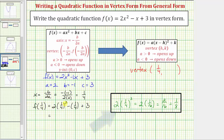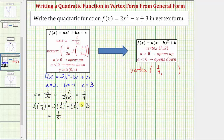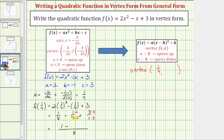Simplifying, the square of one-fourth is one-sixteenth, and two times one-sixteenth is two-sixteenths. Two-sixteenths simplifies to one-eighth, so we have one-eighth minus one-fourth, and let's write three as three over one. To add the fractions we need a common denominator. The least common denominator is eight, so we'll multiply the numerator and denominator of one-fourth by two, and multiply the numerator and denominator of three over one by eight. Now we have a common denominator of eight, so the denominator stays eight and the numerator is one minus two plus twenty-four, which gives us twenty-three-eighths.